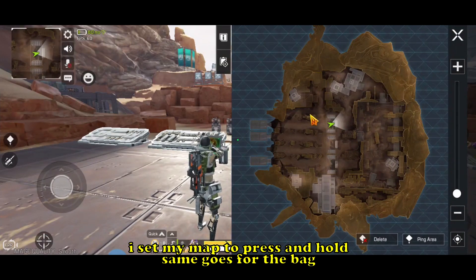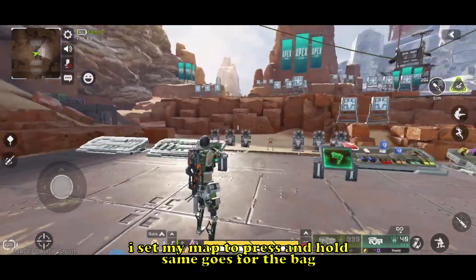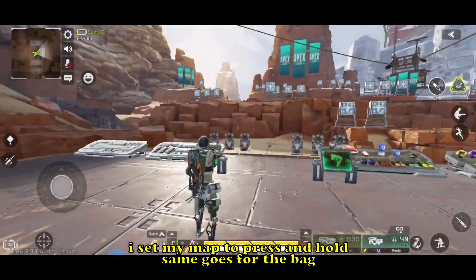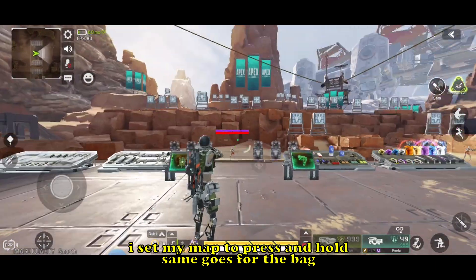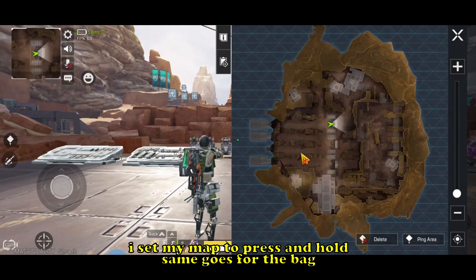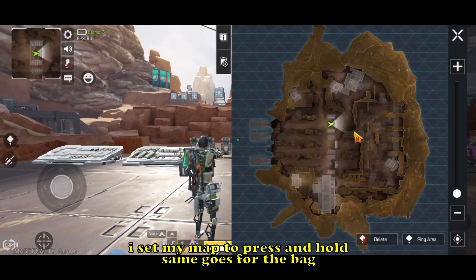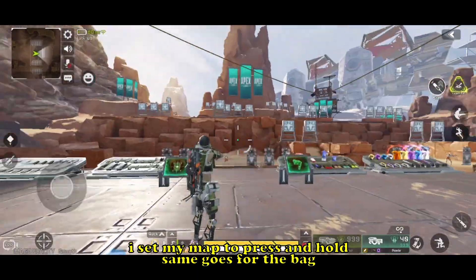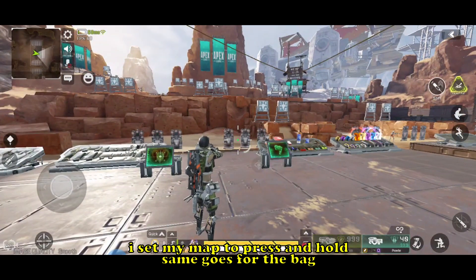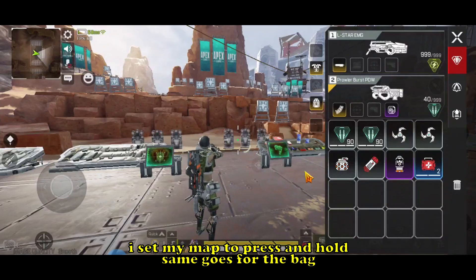I'm controlling the cursor so you can see. I will now close the map — see, nothing happened. The mouse look-around is still working. I'm pressing the map button again, still circling the mouse, and I will let go of the map button.